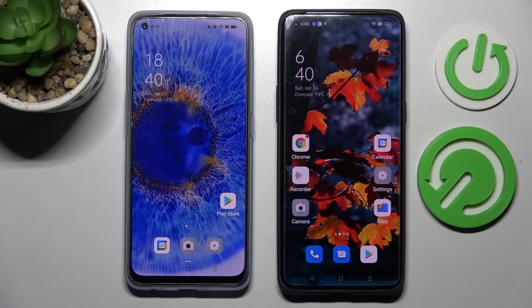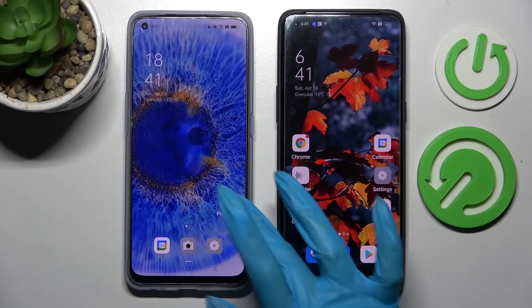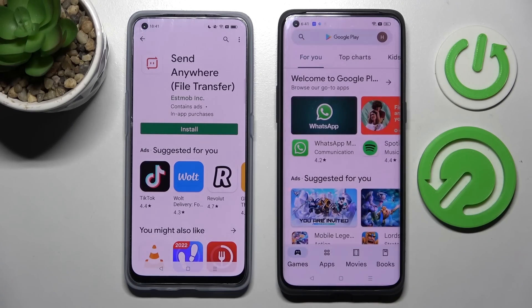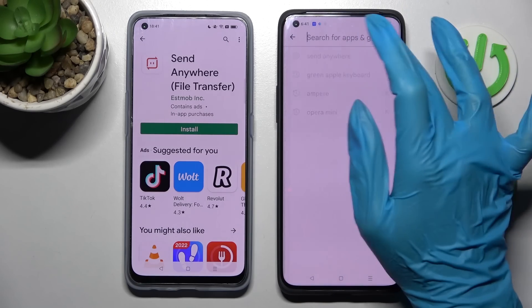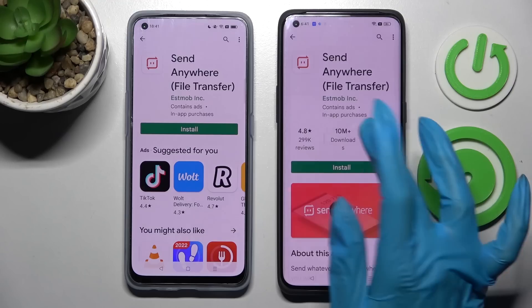Hi! Today I would like to show you how you can transfer files from an Oppo device to Oppo Find X5 Pro. Firstly, you need to access the Play Store on both devices and install the free app called Send Anywhere.